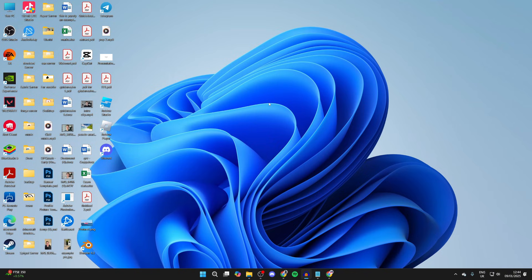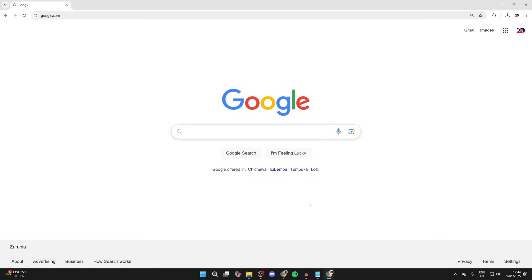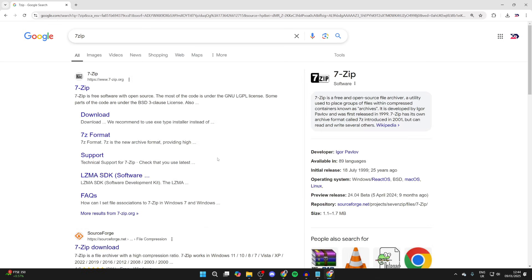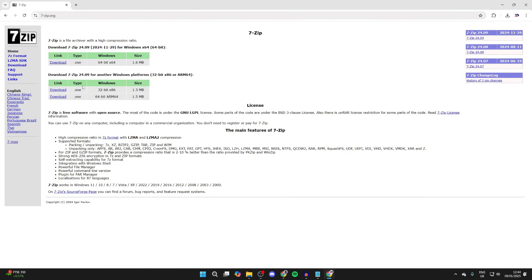What we need to do is open up a web browser, so I'm going to open up Chrome, but it doesn't matter. Then you can type in 7-zip like so and come to the official site, which is 7-zip.org.